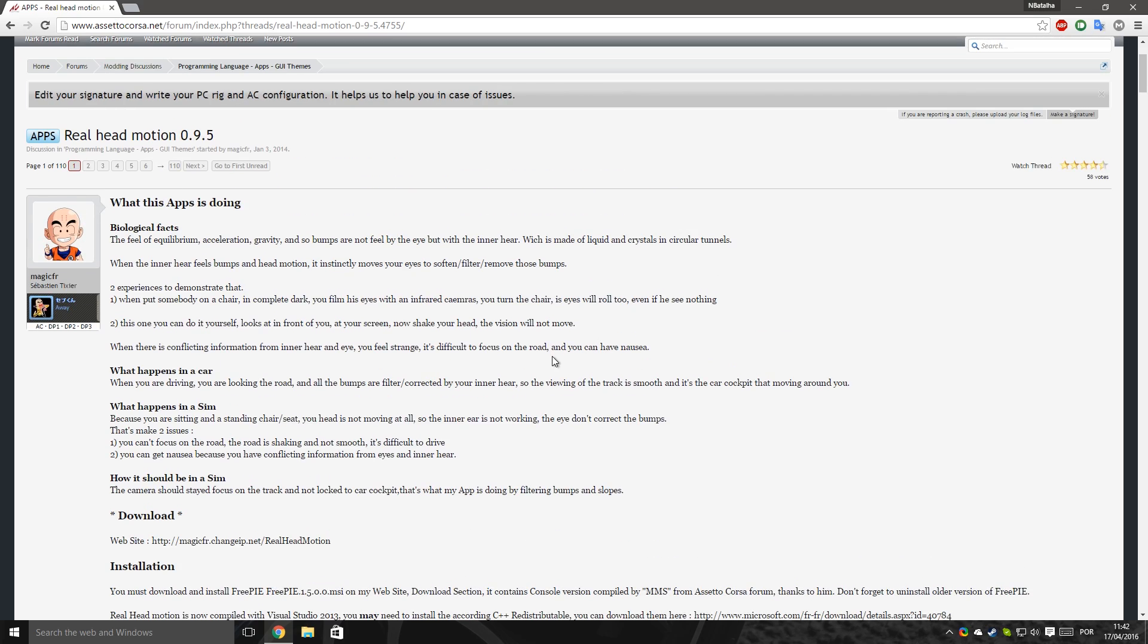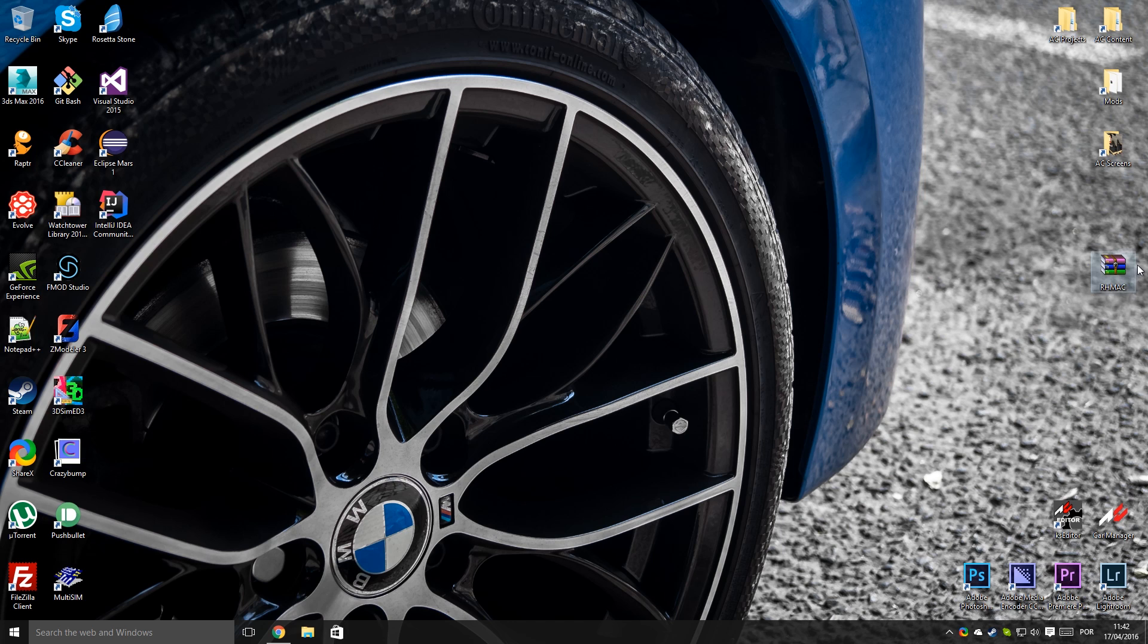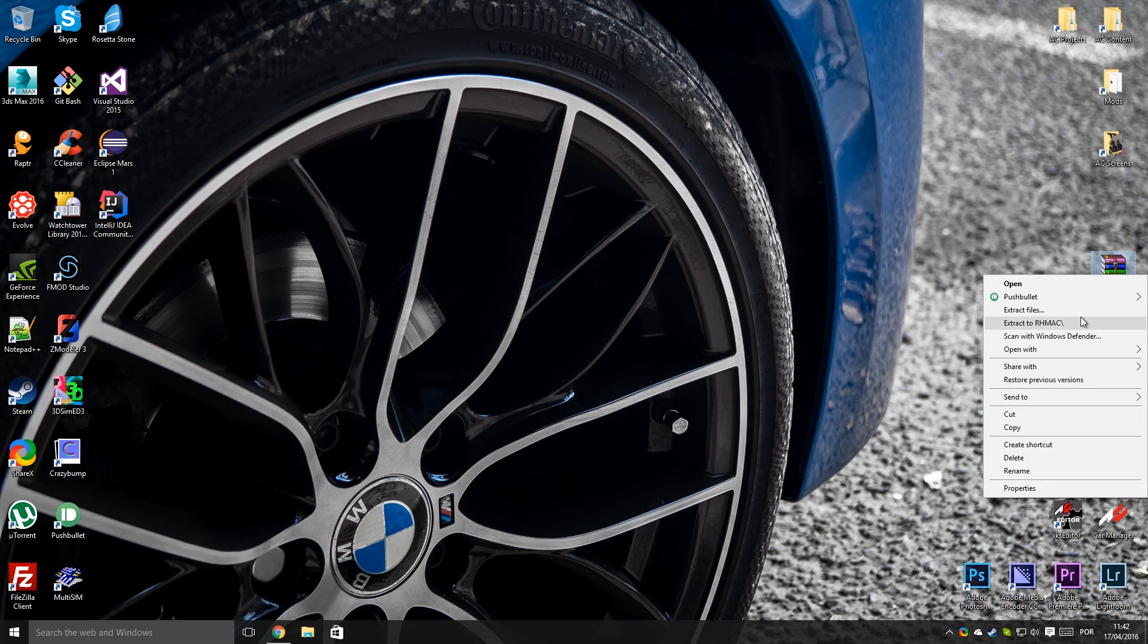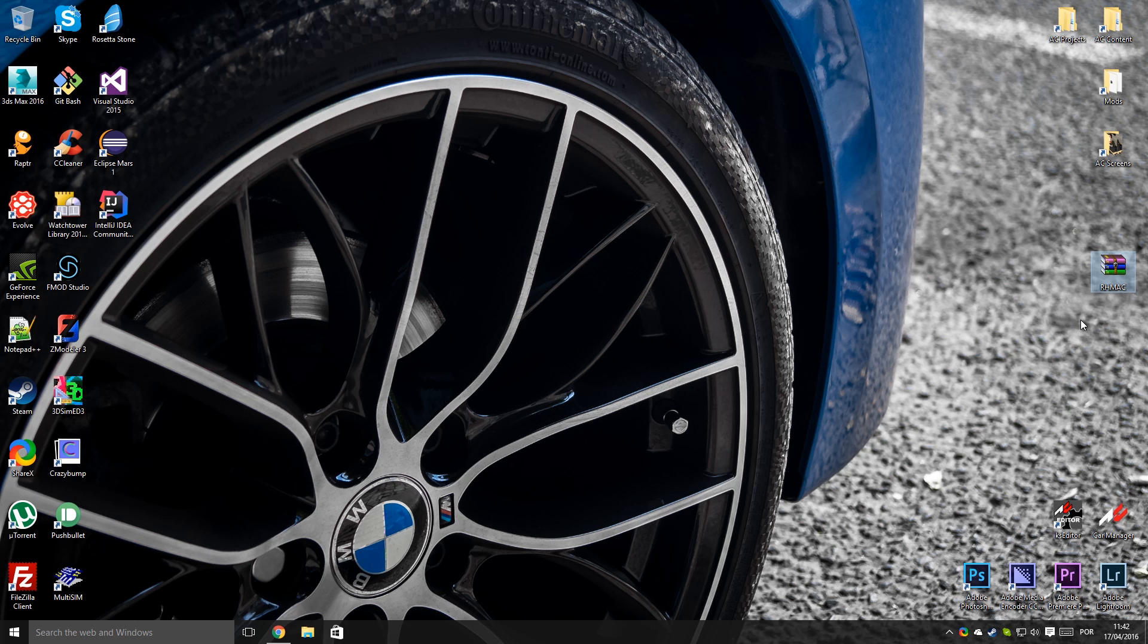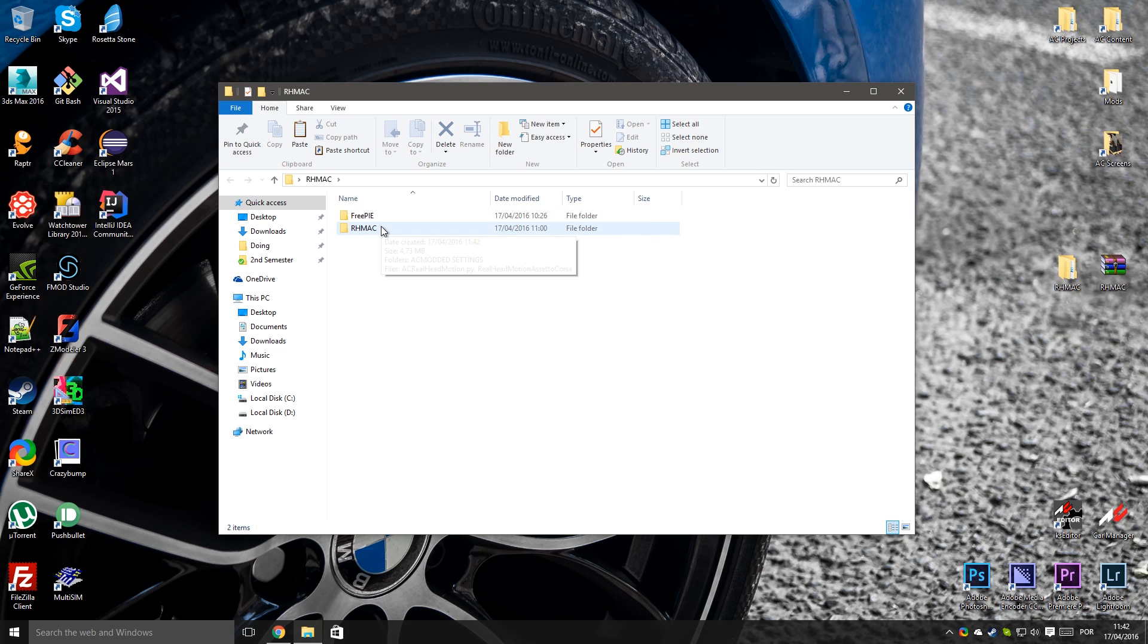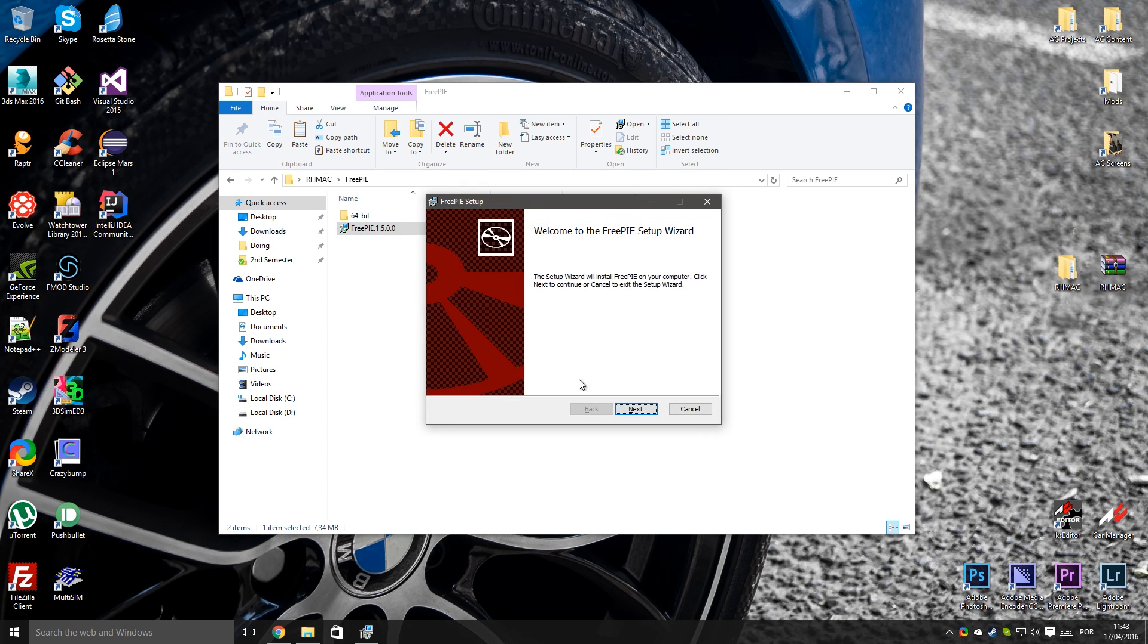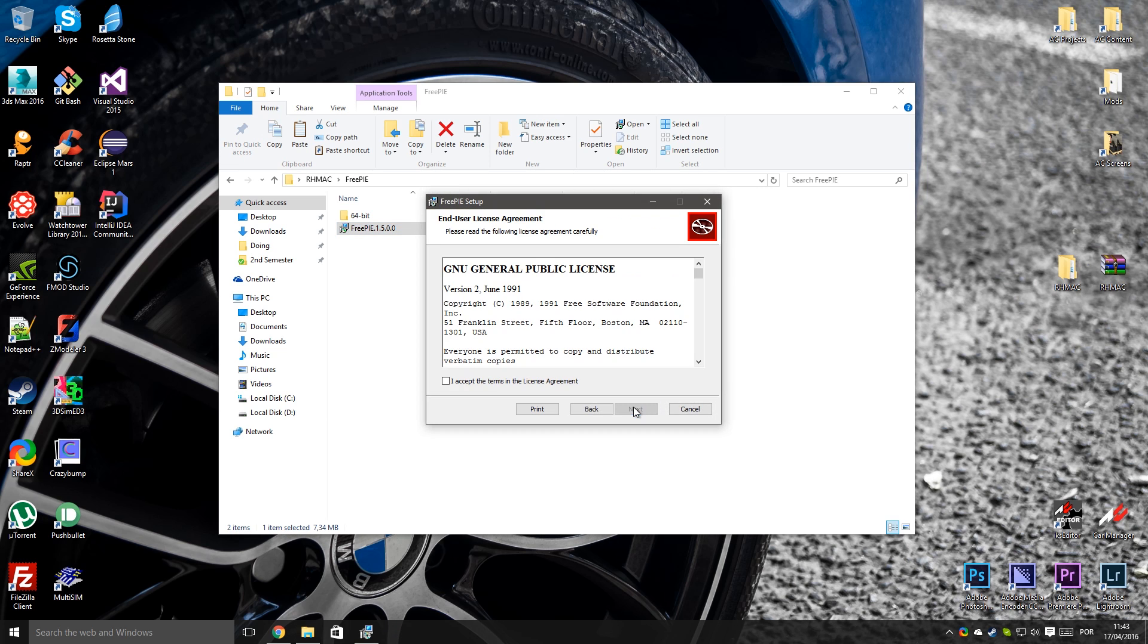So I'll provide you a link in the description with all the programs, all the files you need to get RealEdMotion working. Just download this file which is in the description below as I said. Extract this file, open it and you'll see you have two folders, a FreePie folder and a RealEdMotion AC folder. Start by opening the FreePie folder and start by installing FreePie.